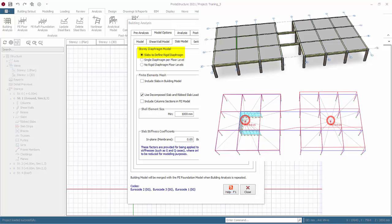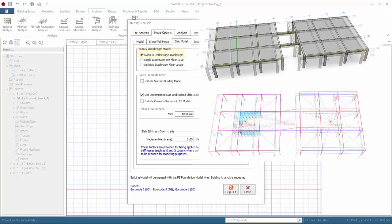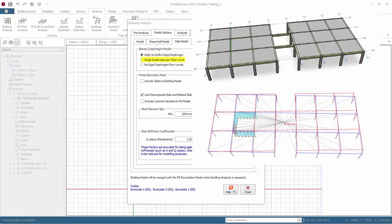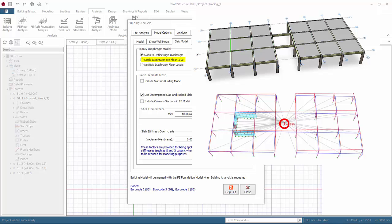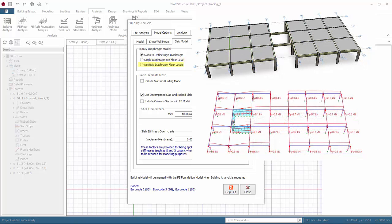Single rigid diaphragm per floor level. The analysis will apply a single diaphragm constraint to every node at any given level. The existence of slabs is completely ignored or irrelevant. A single diaphragm will be formed even if there are two separate towers modeled. A single notional load is calculated and applied at the overall center of mass. Hence, the entire floor nodes will deflect and rotate as a single entity.